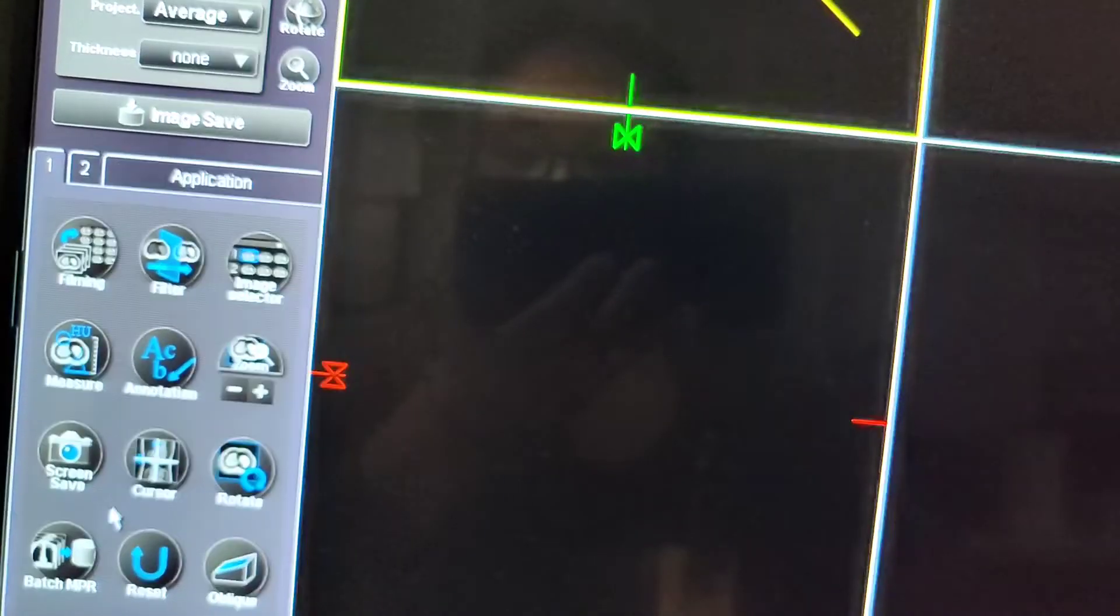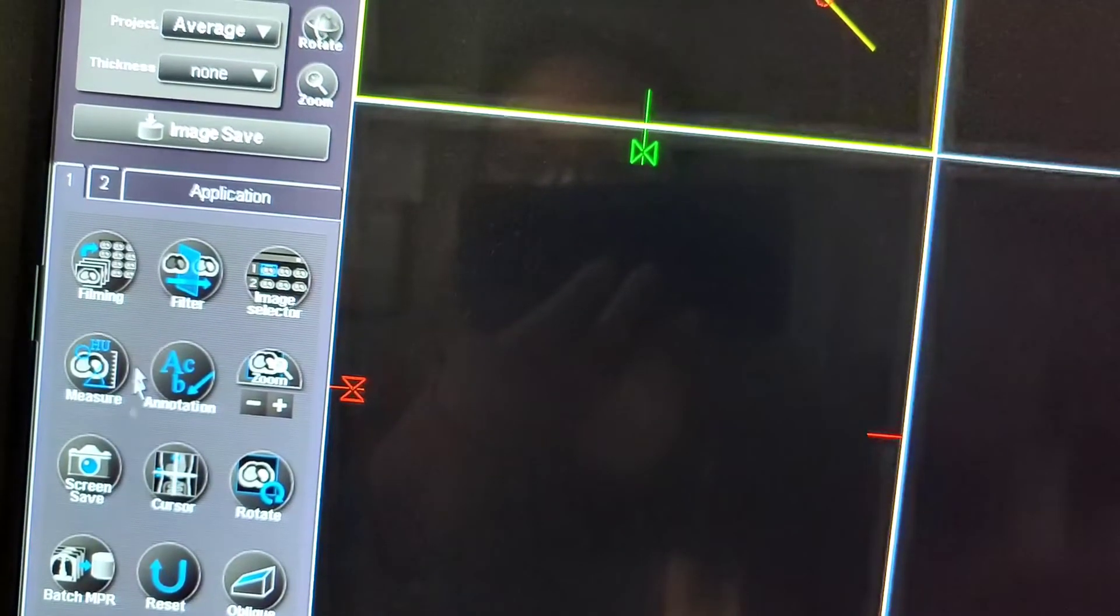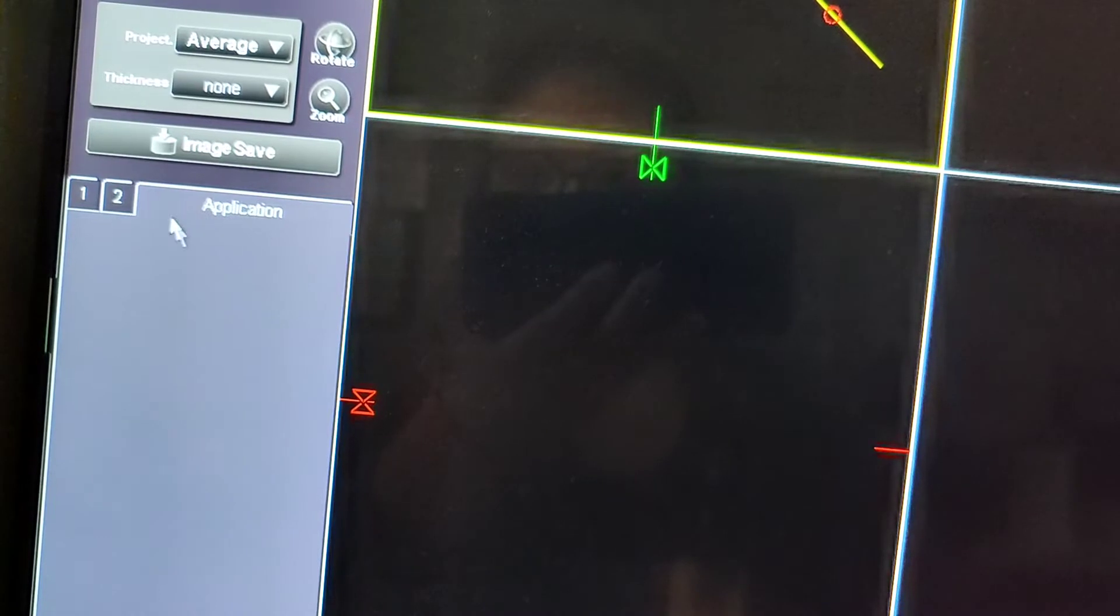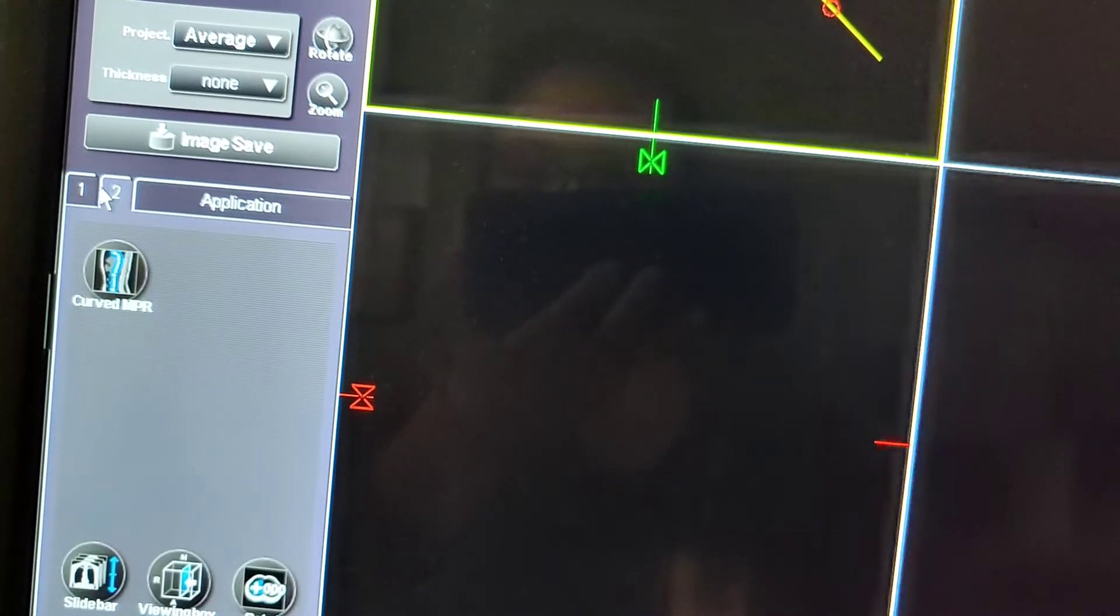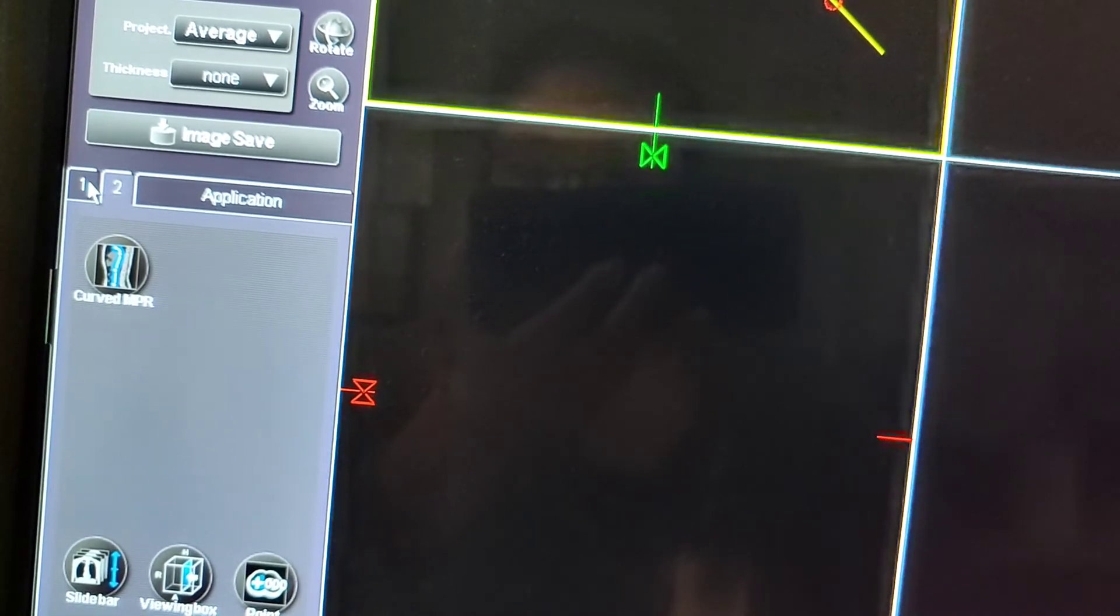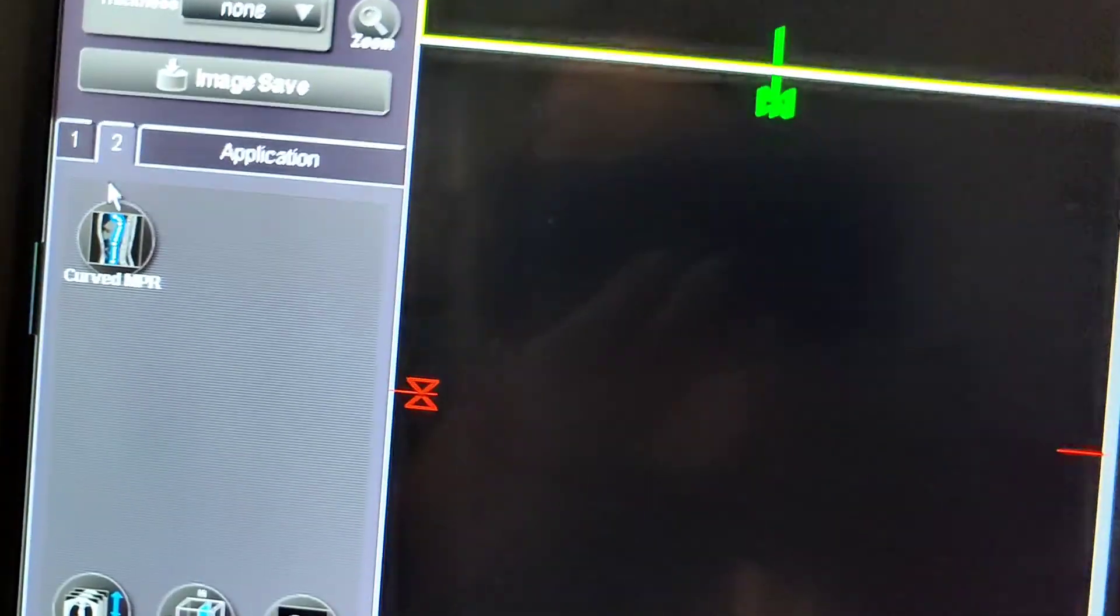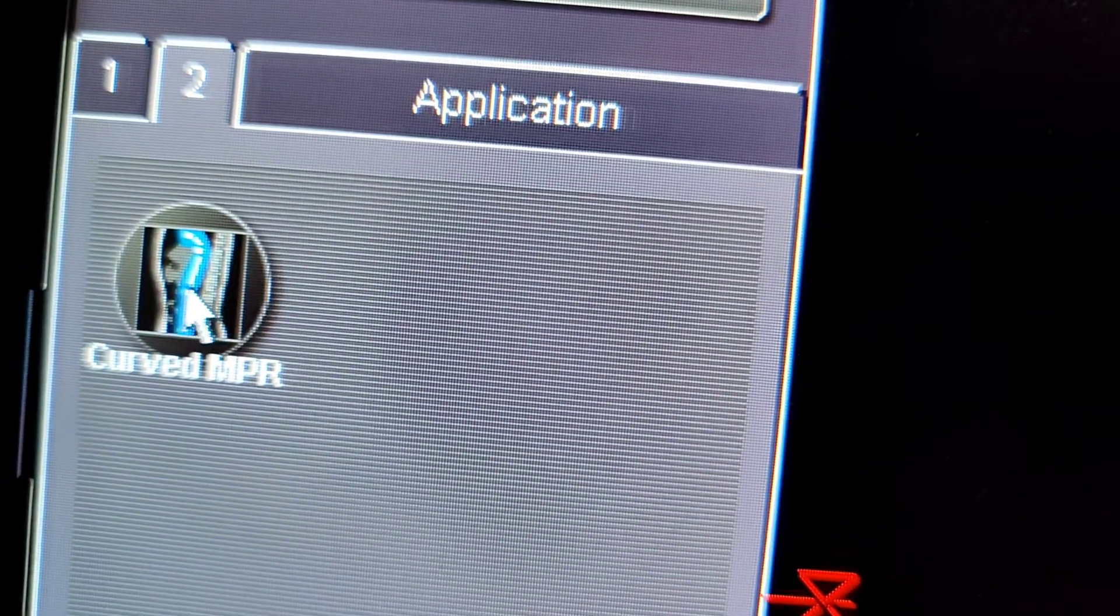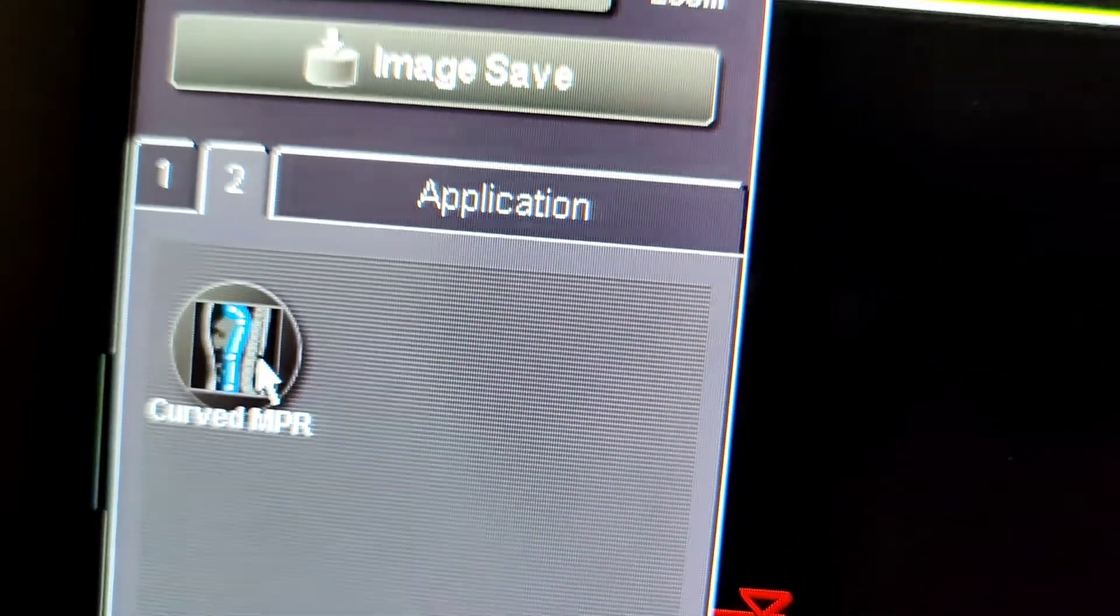There are other nice features on this system. If you go to the second tab, there's a feature called curved MPR. That's to help with straightening a spine that's very curvy, just like if someone's kyphotic or has scoliosis. This will help reformat the images so the radiologist can read it in a straight line, and it's very cool.